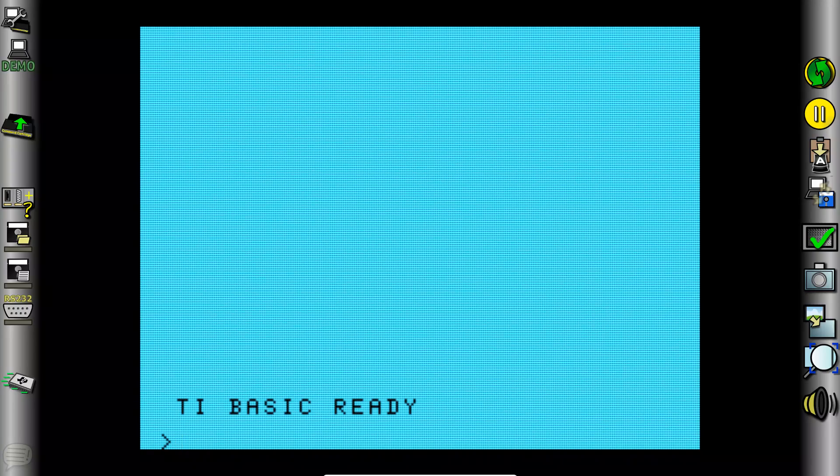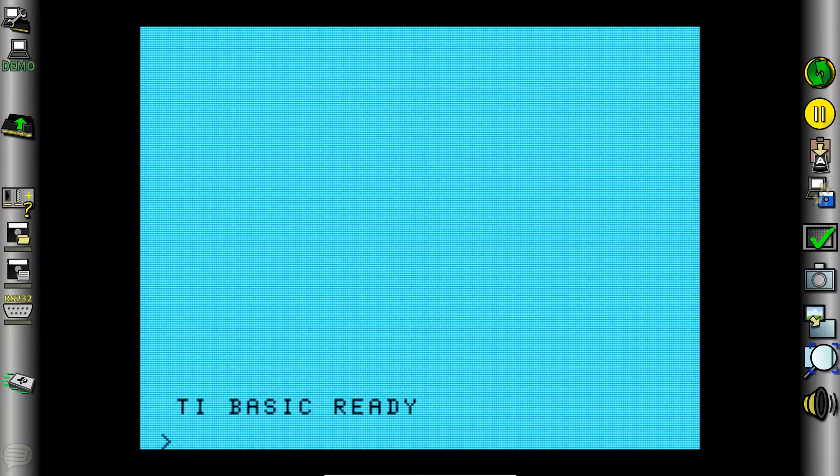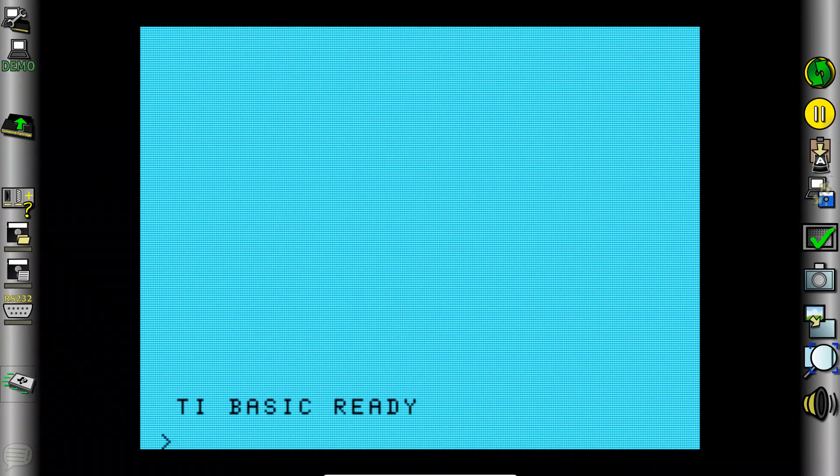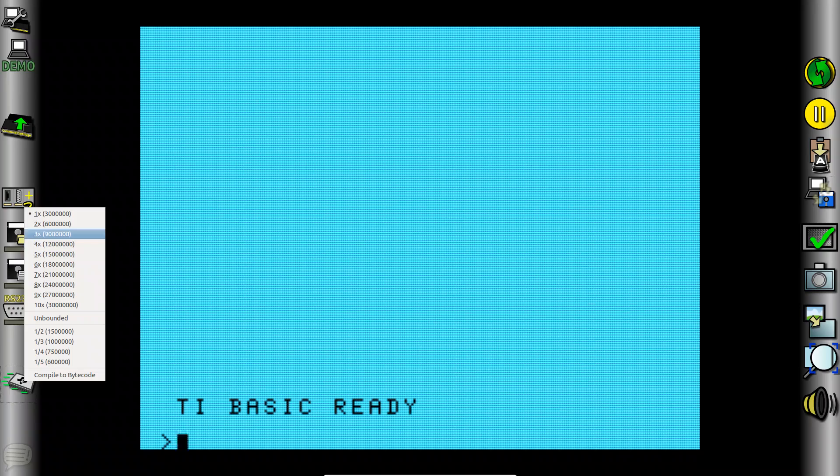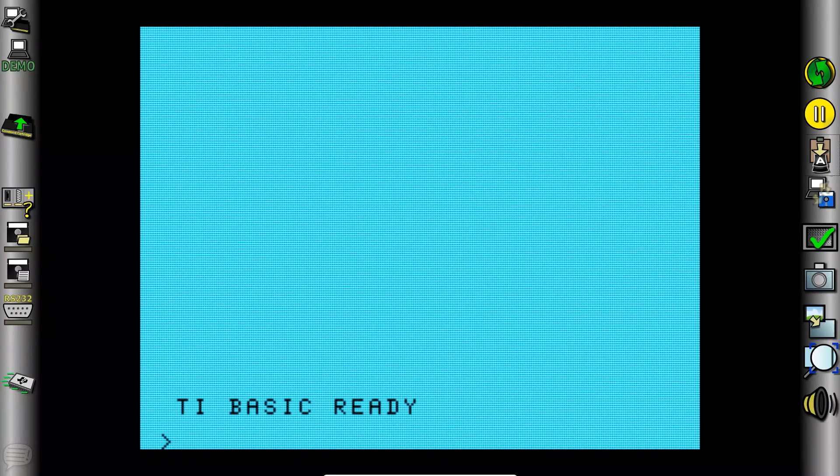And now we are faced with the task of typing in our BASIC program. Now we are going to run our emulator at three times normal speed to make these things go just a little bit faster for the sake of demonstration.